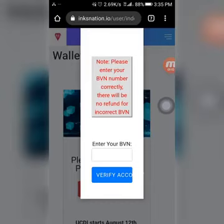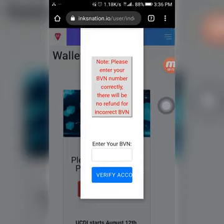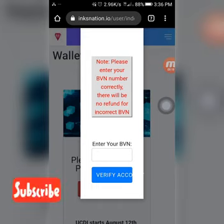Hi everyone, it's your boy Madaji. I'm sorry for all these days for not posting. Right now I'm going to show how to verify a BVN account — I'm going to verify my sister's account.